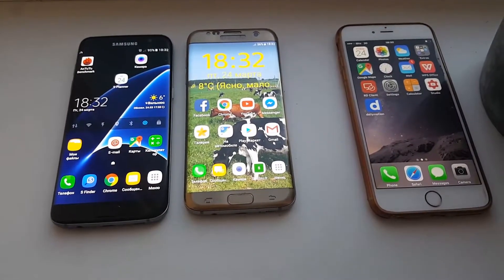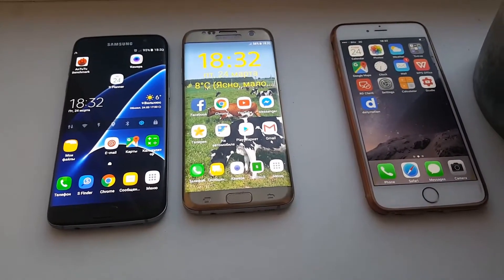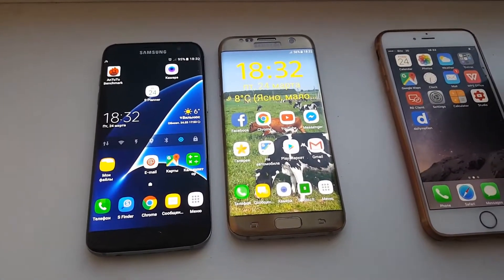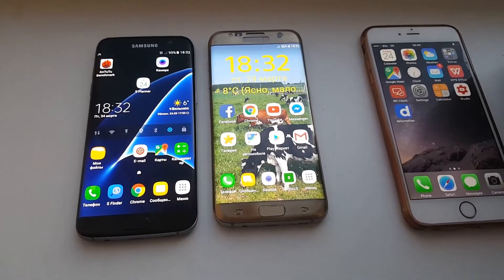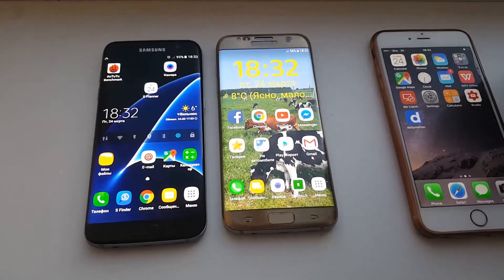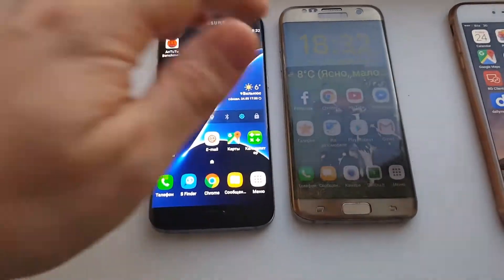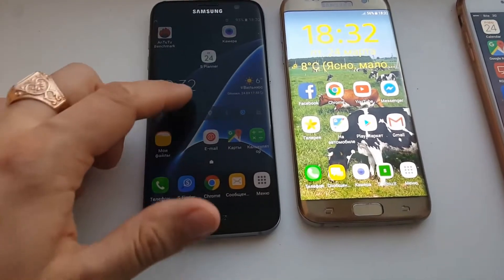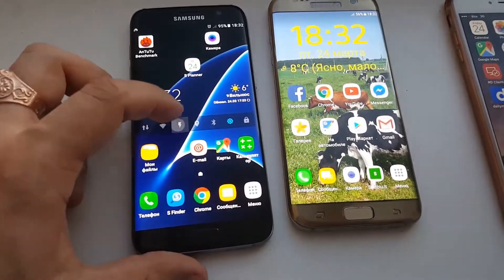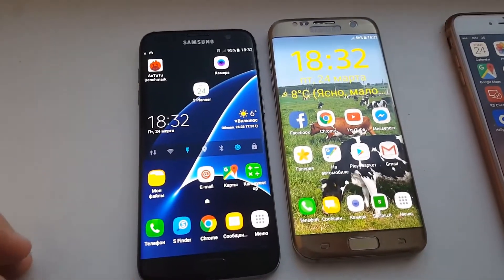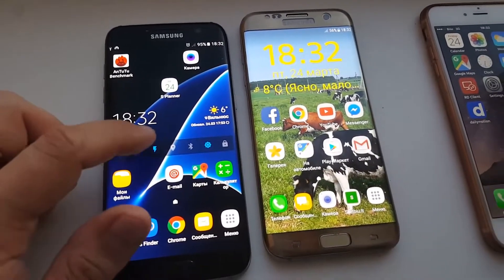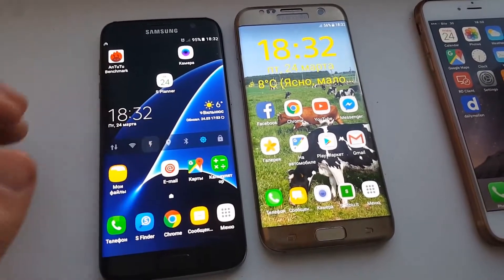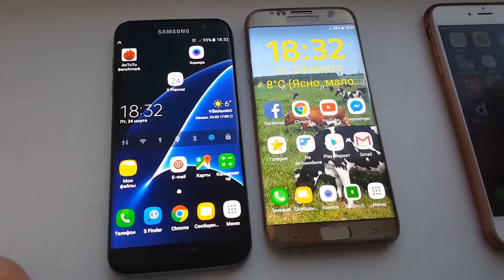Hello everyone, it's Makosan Fjord and today I will make you a review of Samsung Galaxy S7 Edge benchmark comparison for Android 6.0 and Android 7.0.